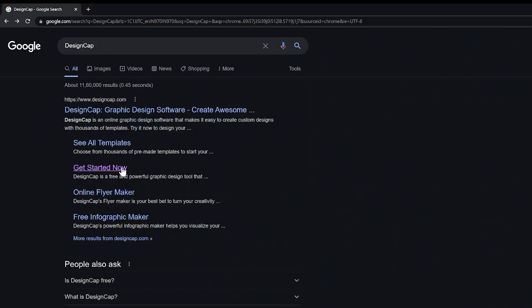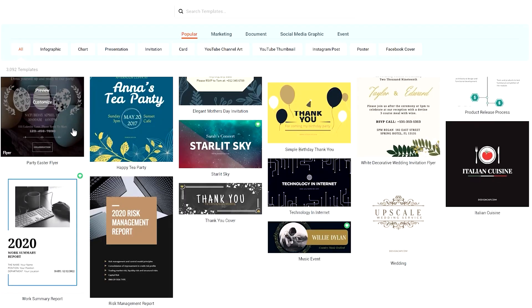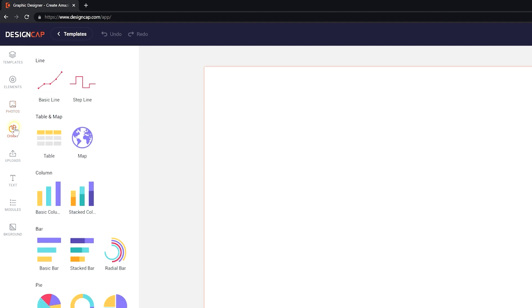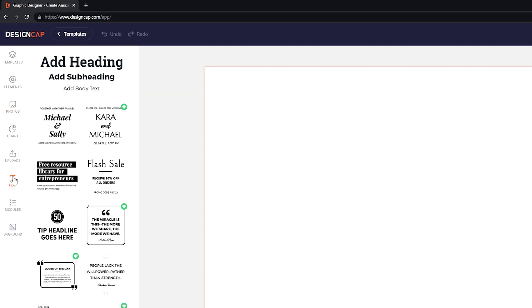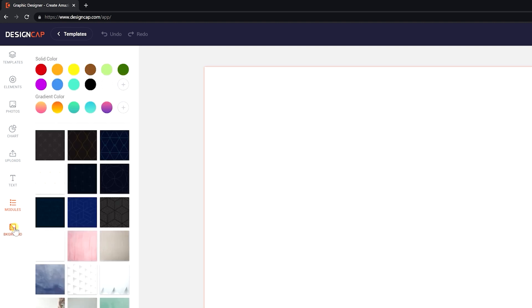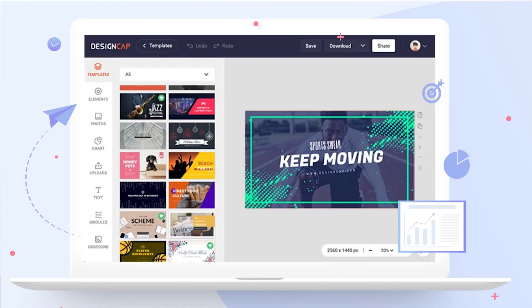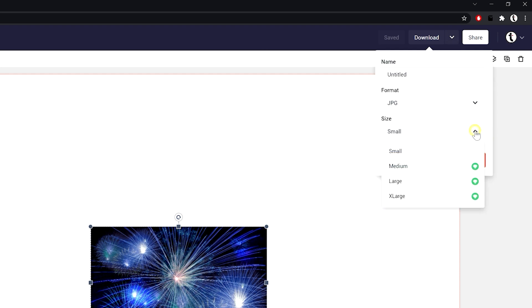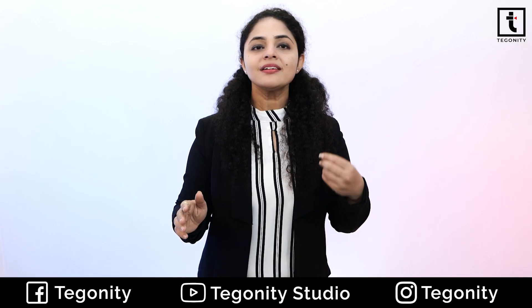No downloading or registration is required. Hundreds of posters and flyer templates you will get. There are thousands of resources including photos, fonts, clip art images and backgrounds. Design Cap's powerful editing tools let you customize your posters and flyers with dragging and dropping. It is available to download the image in sizes from small to extra large. It comes with a clear and intuitive interface.